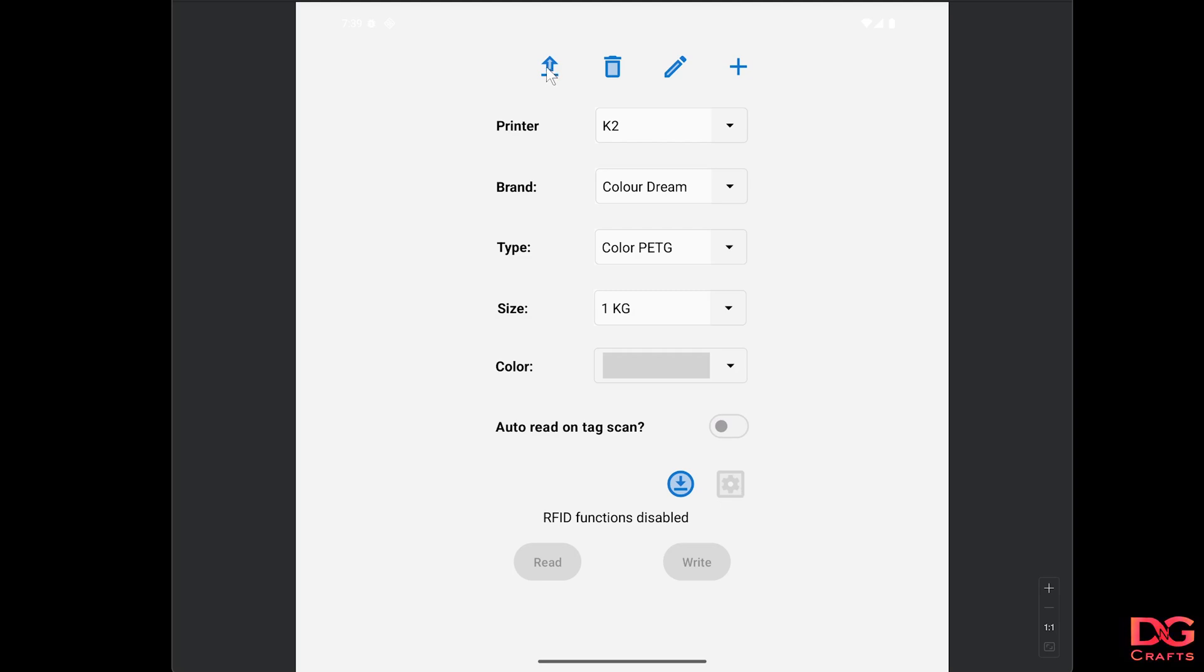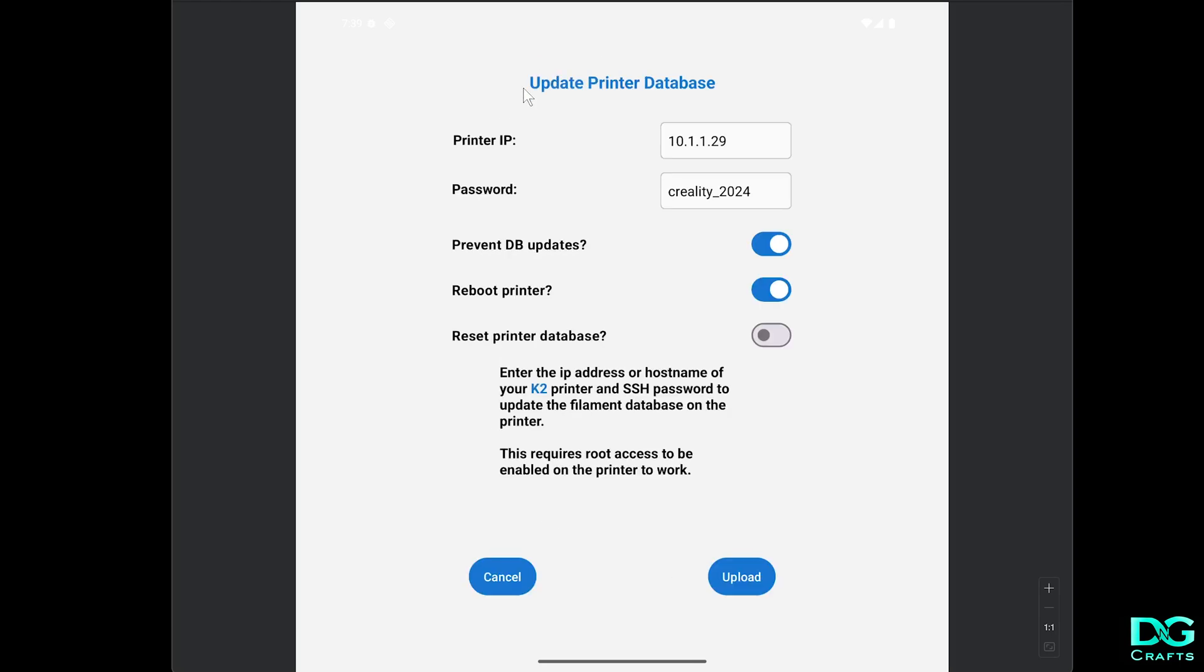To upload those changes to the printer, click this upload button. You need to have root access enabled on the printer, the printer needs to be connected to the same network as your phone, and you need the IP address of the printer here.